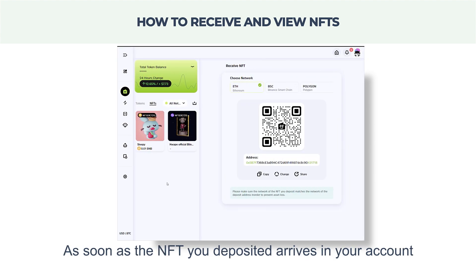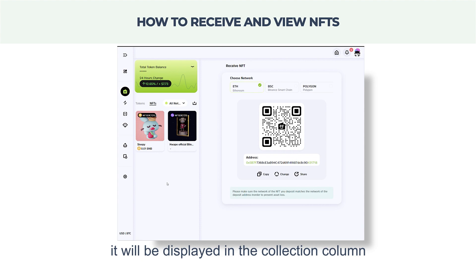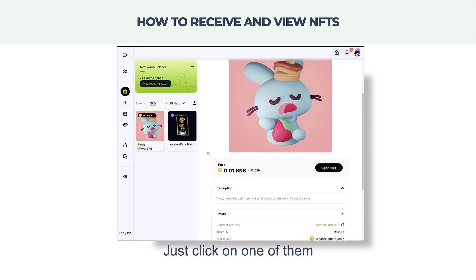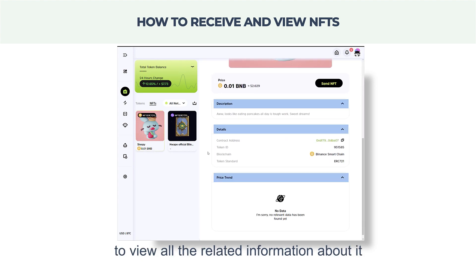As soon as the NFT you deposited arrives in your account, it will be displayed in the collection column. Just click on one of them to view all the related information about it.